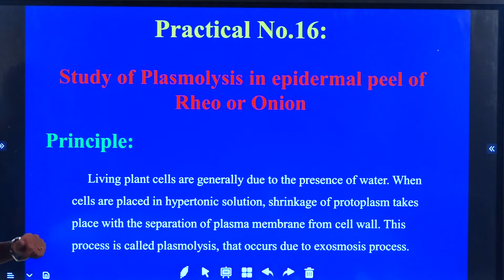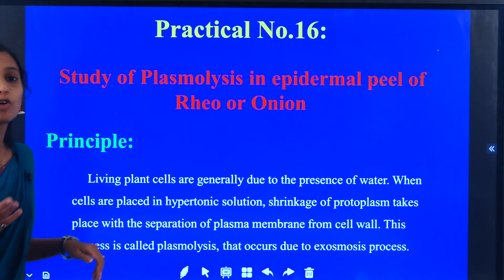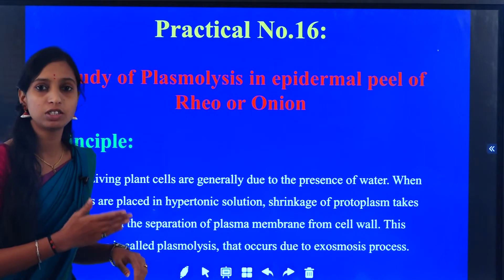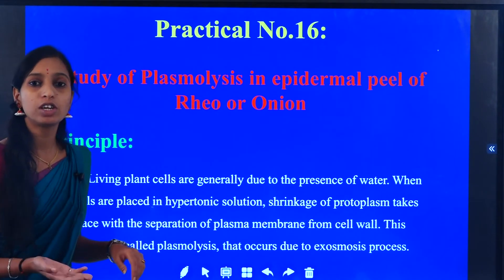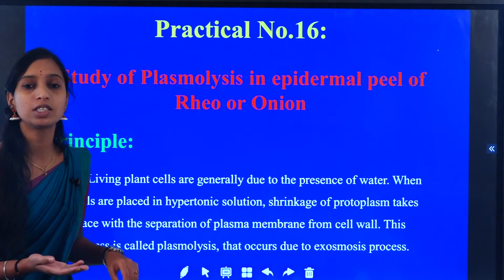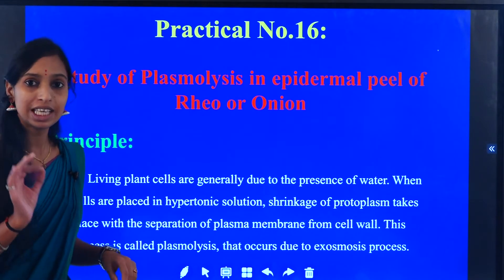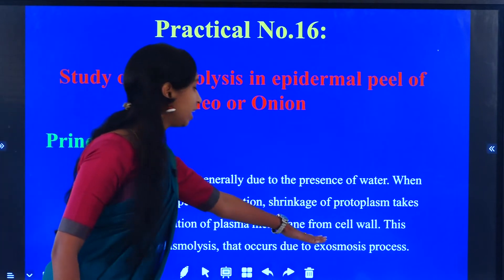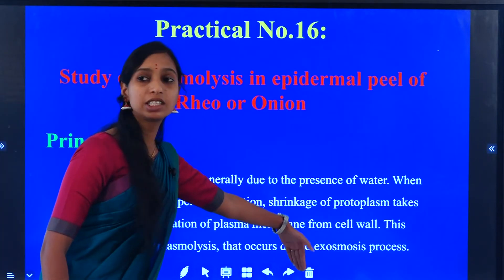Osmosis is defined as the movement of molecules from the region of higher concentration to the region of lower concentration through a semi-permeable membrane.